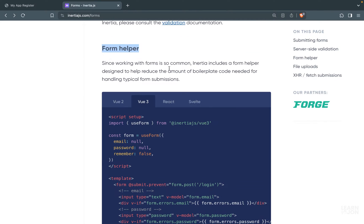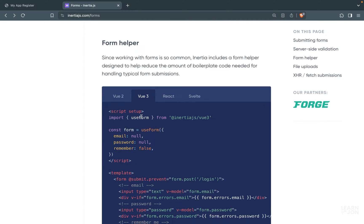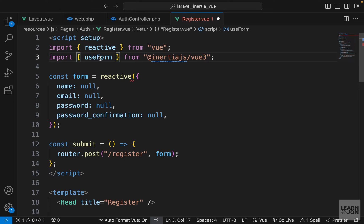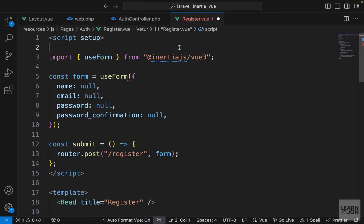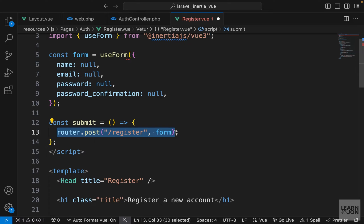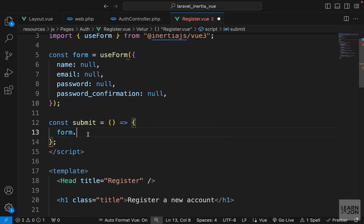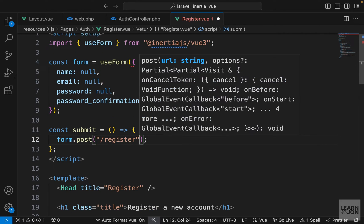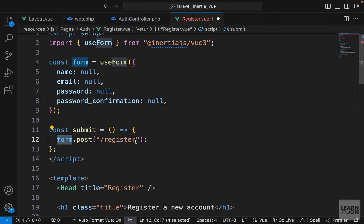Inertia actually has a form helper that makes all of this even easier. We import useForm instead of reactive, and use it to create our form variable — it is automatically reactive. Then instead of calling router.post with a payload, we just say form.post with the URI 'register', and the form helper automatically grabs the field values on submit.